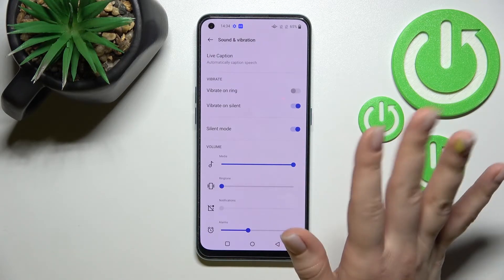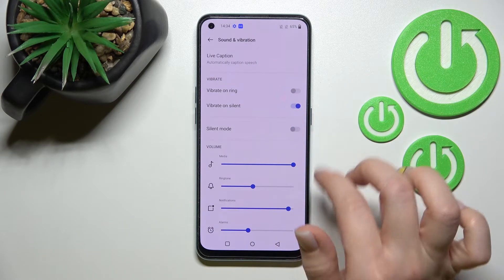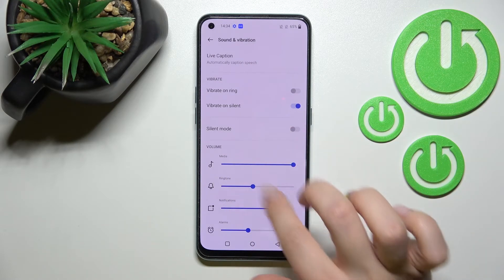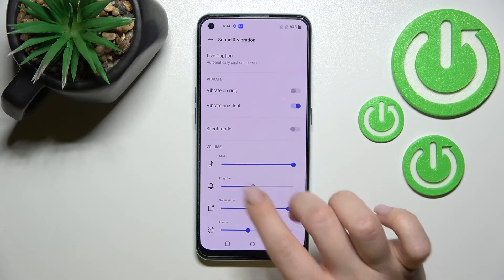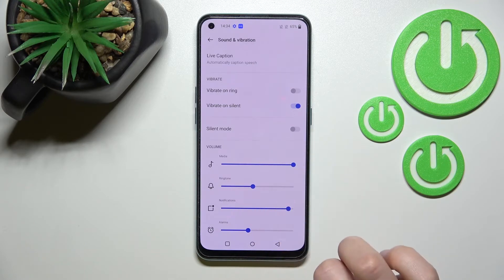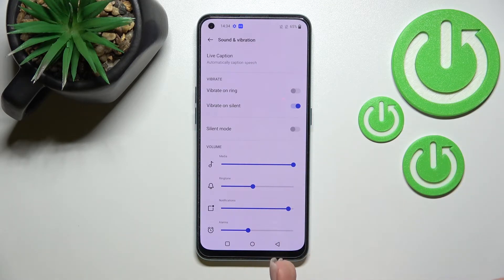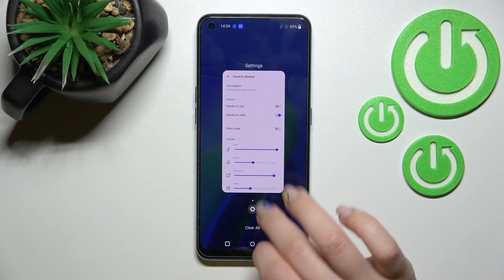To turn off silent mode again, you should click once more on the switcher. As you can see, the ringtones and notifications are ringing again, which means we just turned off the silent mode.